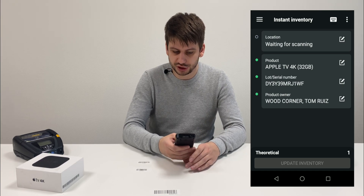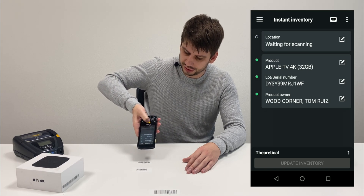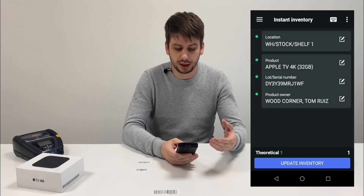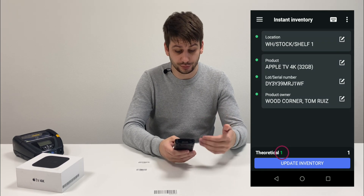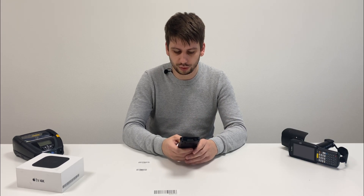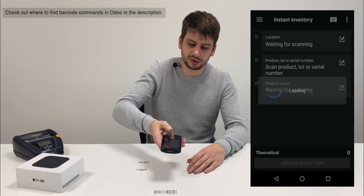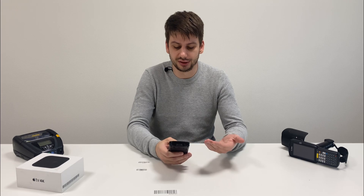So let's just confirm the source location from where we are going to make this inventory. In this case it's shelf one, so we are staying next to this location. All information is filled in. The statistical quantity is one and quantity of product is also one. So all that we need to do is just confirm by clicking the update inventory button. Don't forget you can scan the validate barcode to avoid clicking on the button and interacting with the screen.